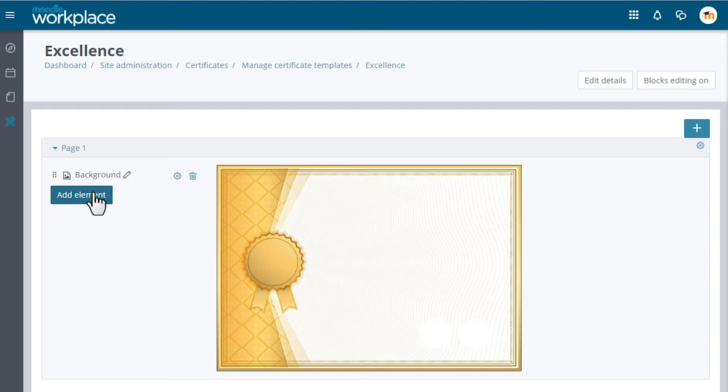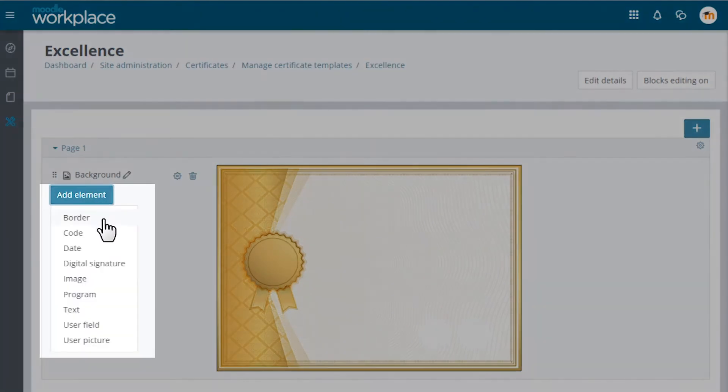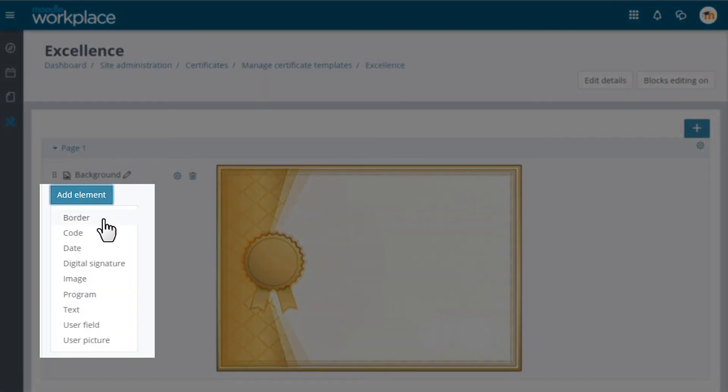We can add other static elements like borders and texts and dynamic elements like code, date, digital signature, program, user field and user picture.